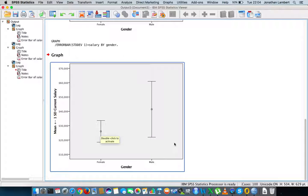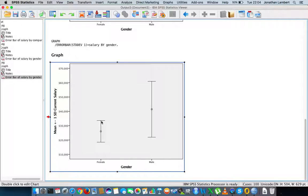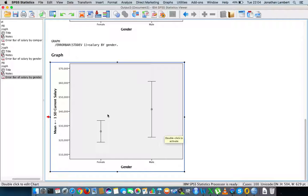In the female situation, one standard deviation above and below is quite small relative to the male distribution. This suggests that the female salary distribution is quite slender compared to the male distribution, which is broader. For males, the average is around $40,000, one standard deviation below is around $21,000–$22,000, and one standard deviation above is around $61,000. For females, one SD below the mean is just below $20,000 and one SD above is between $20,000 and $40,000.